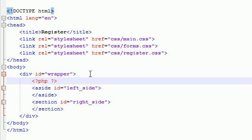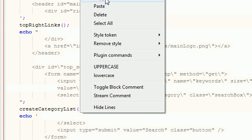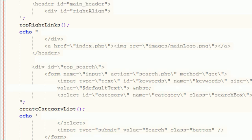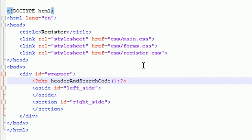And now we go ahead and call the function, it's better if we just copy it, header and search code. Now we just go ahead and paste that baby right there. And essentially what this is going to do is, it's going to go ahead and run this function right here.